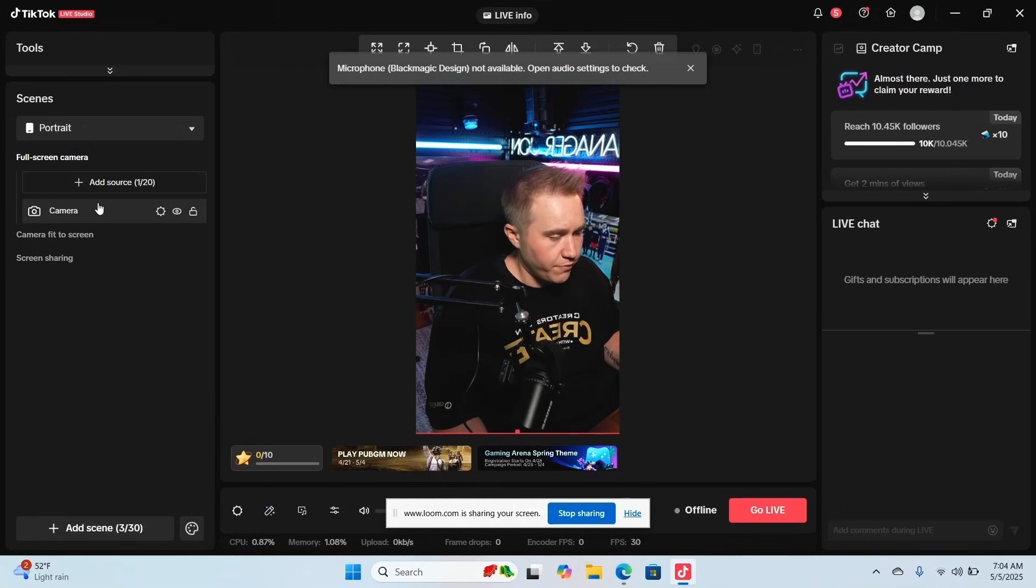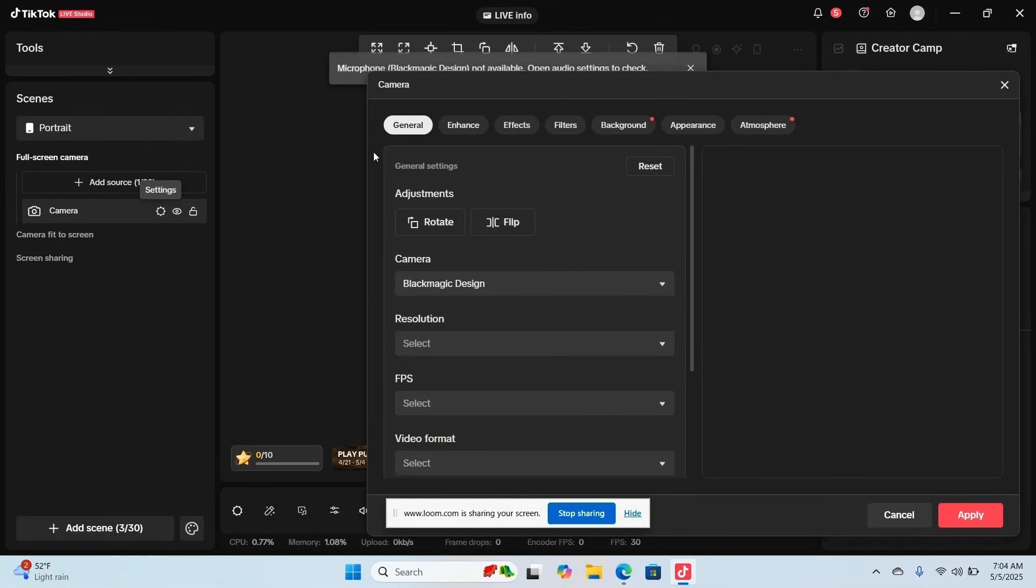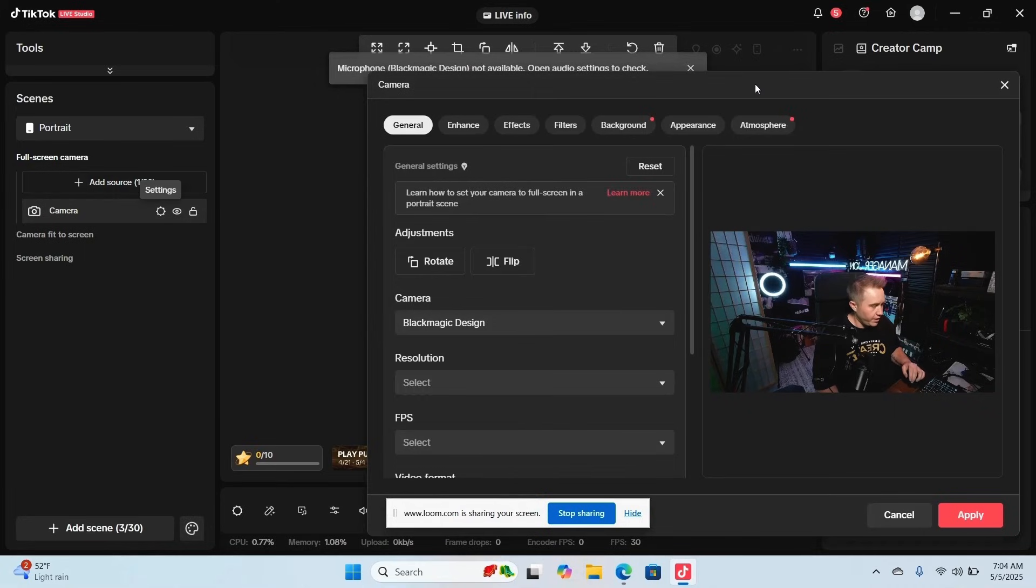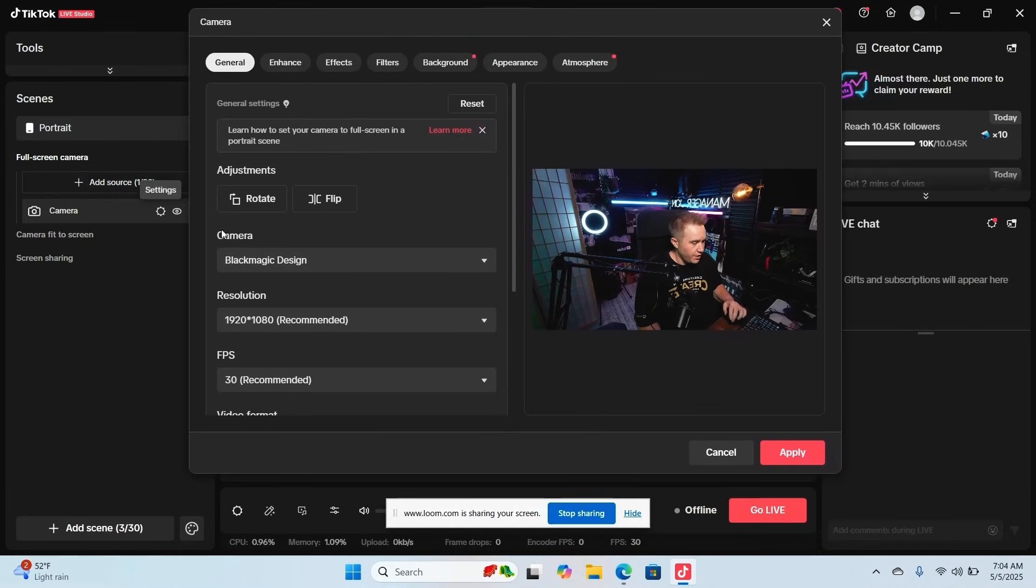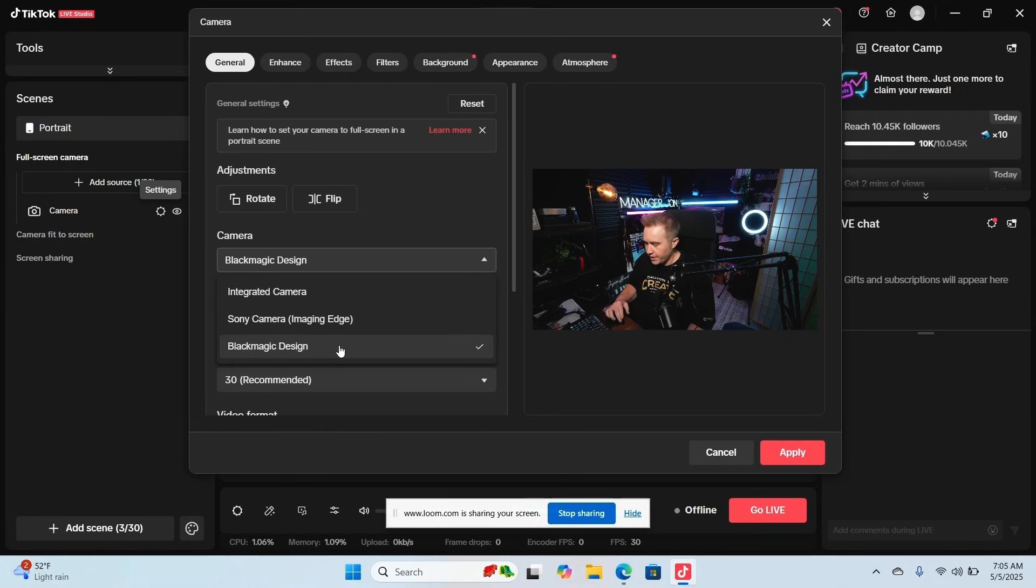Now that we've done that, let's take a look at what it looks like inside of Live Studio. You're going to come over to your camera settings, go to add source. If you don't have it, you can click the gear next to the camera here. Go ahead and click camera, then click Blackmagic design.